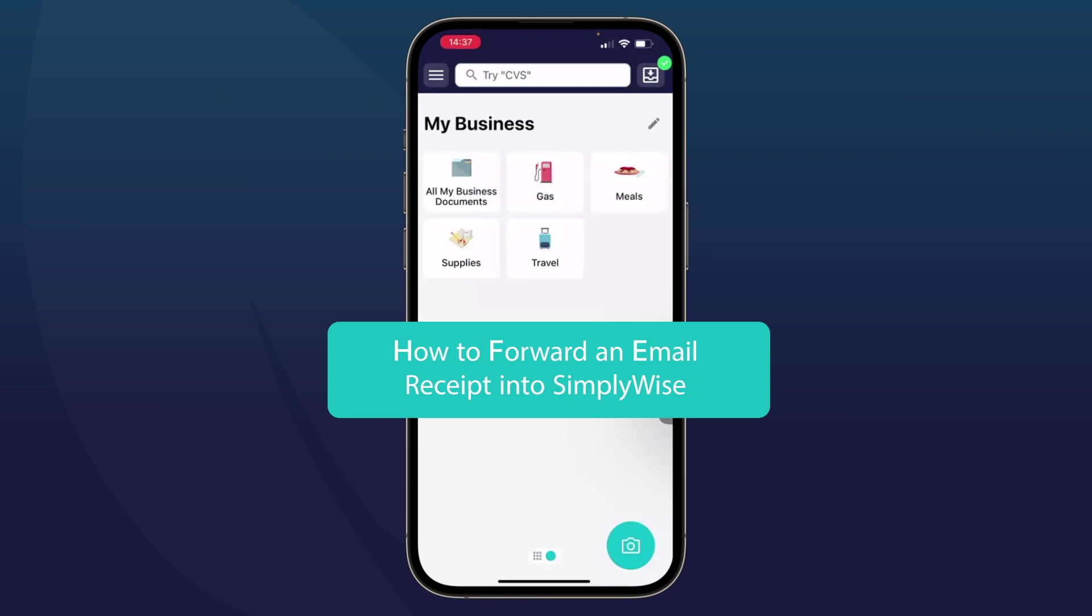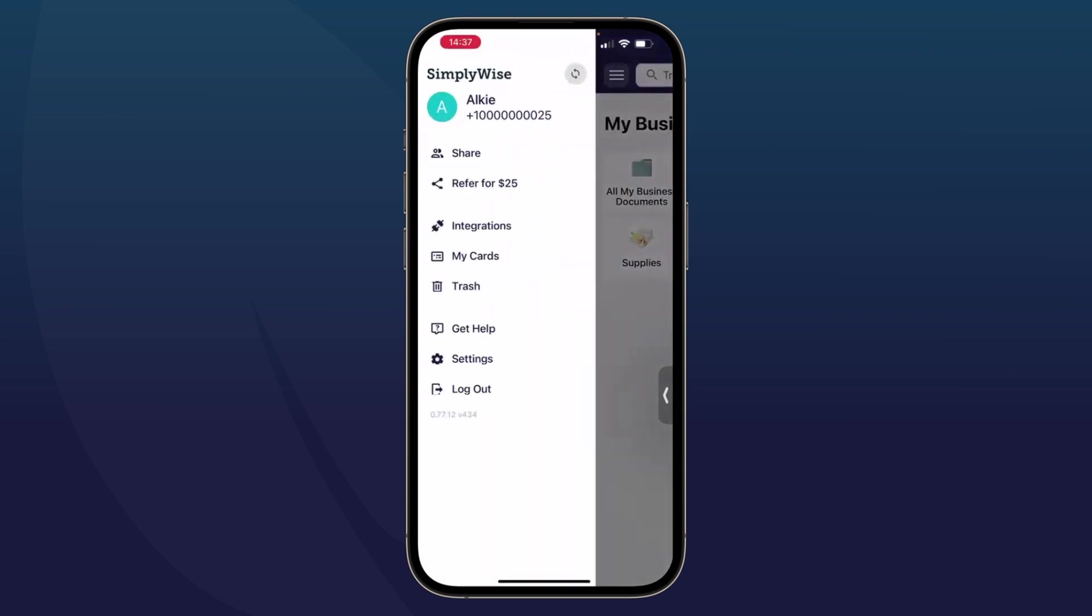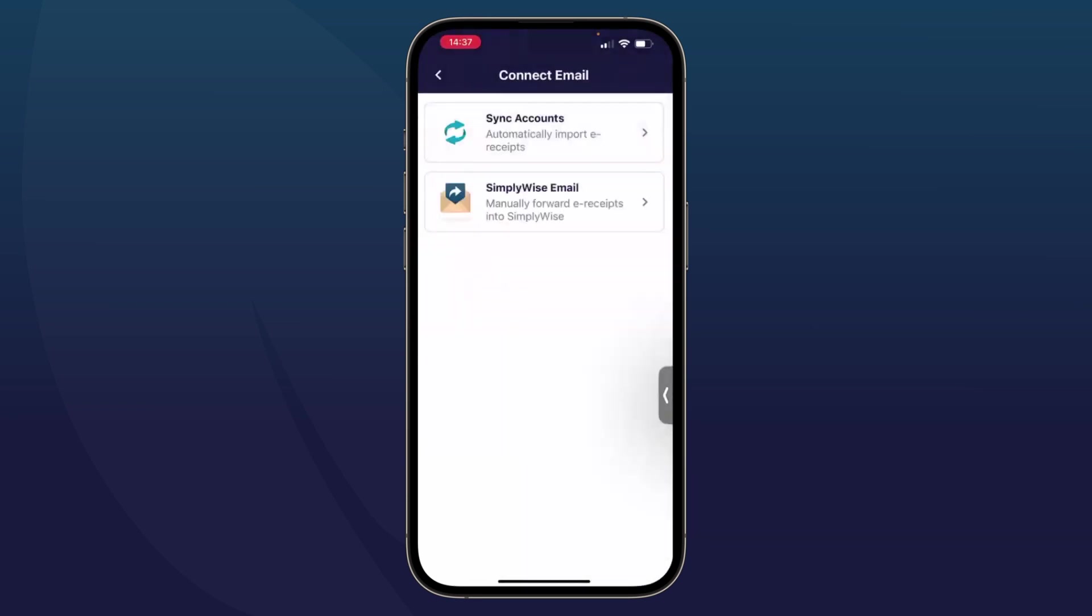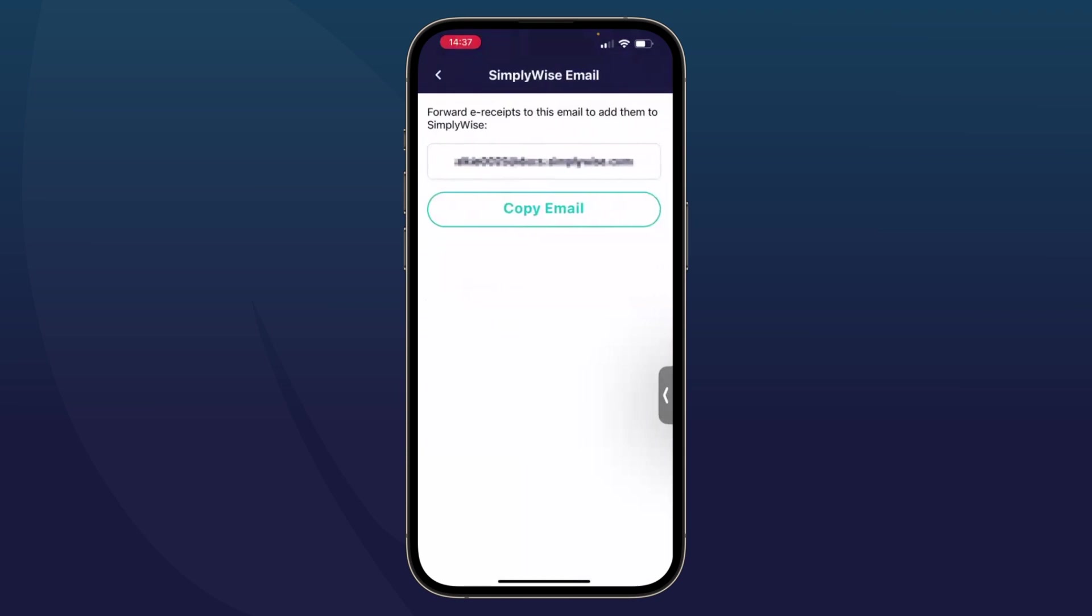Now let's go over how to get an email receipt into the SimplyWise app. To email a receipt into the SimplyWise app, you tap on that menu in the upper left-hand corner, then tap on integrations, then on email. And you'll see right here that you can manually forward email receipts into the SimplyWise app. And every SimplyWise user will get their own personalized email address. So any emails that I send to this address will appear in the SimplyWise app. So let's try it out. I'm going to copy that email.